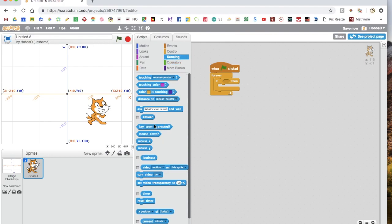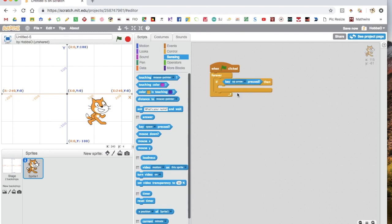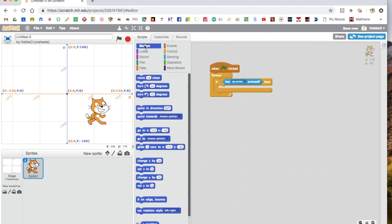Go down to where you find where it says key space pressed. Of course you don't want space, you want up arrow. So once you've got up arrow, you go to motion. You don't use the steps because that doesn't work. You go down here to where it says change y by 10 and drag that in.